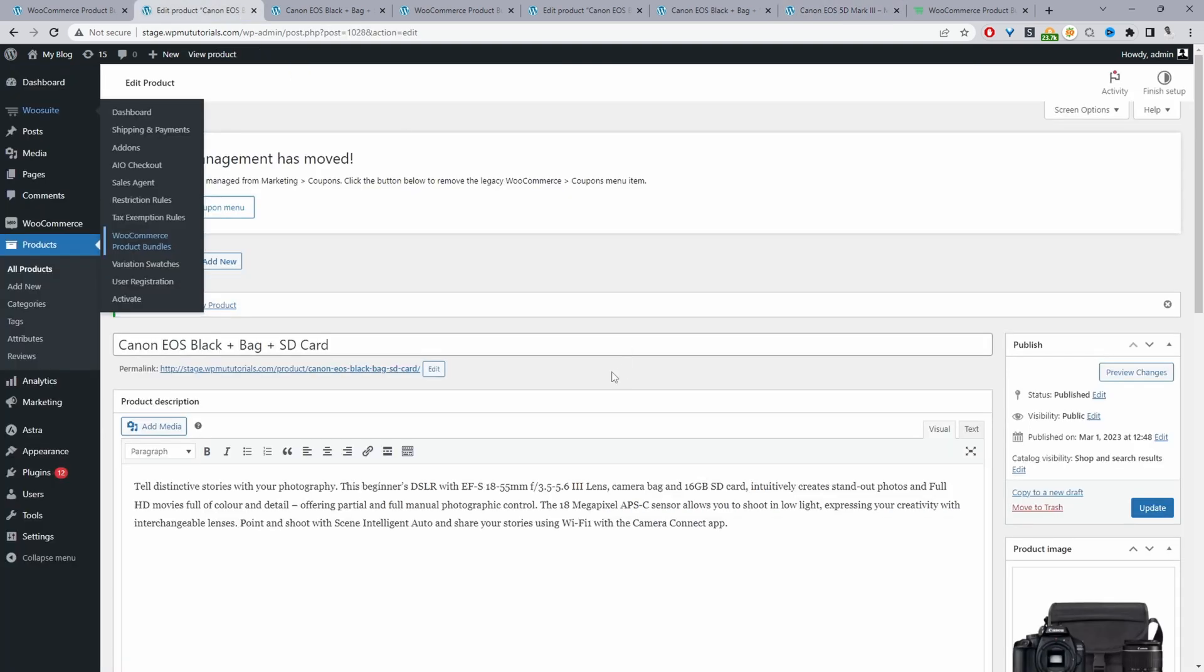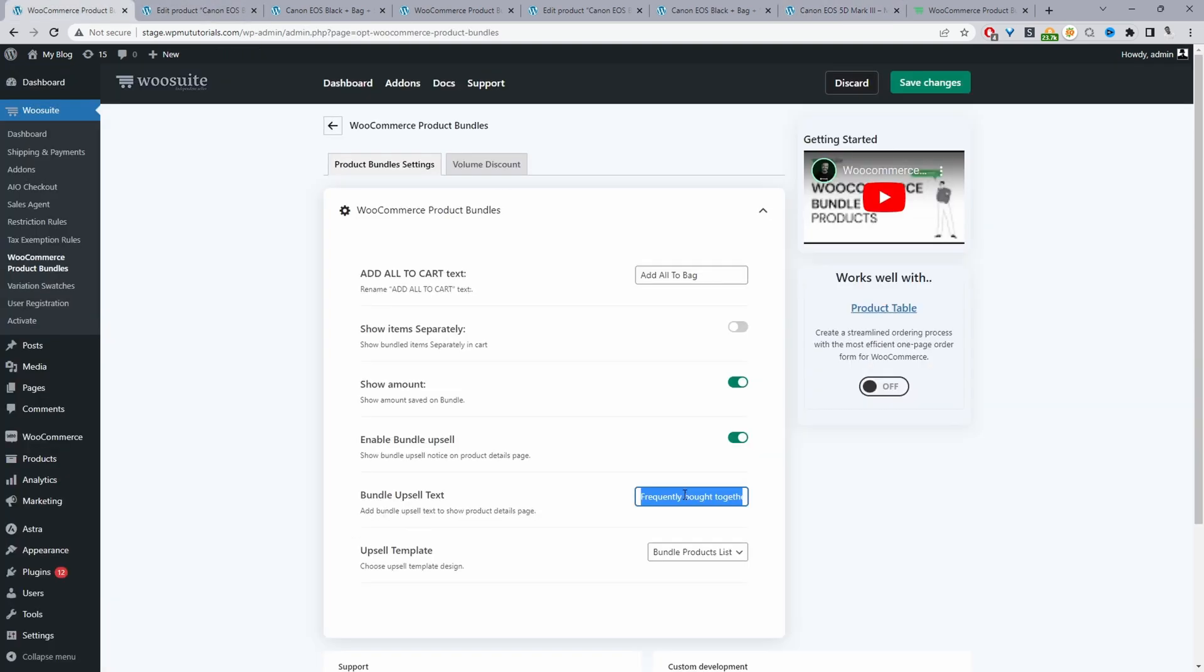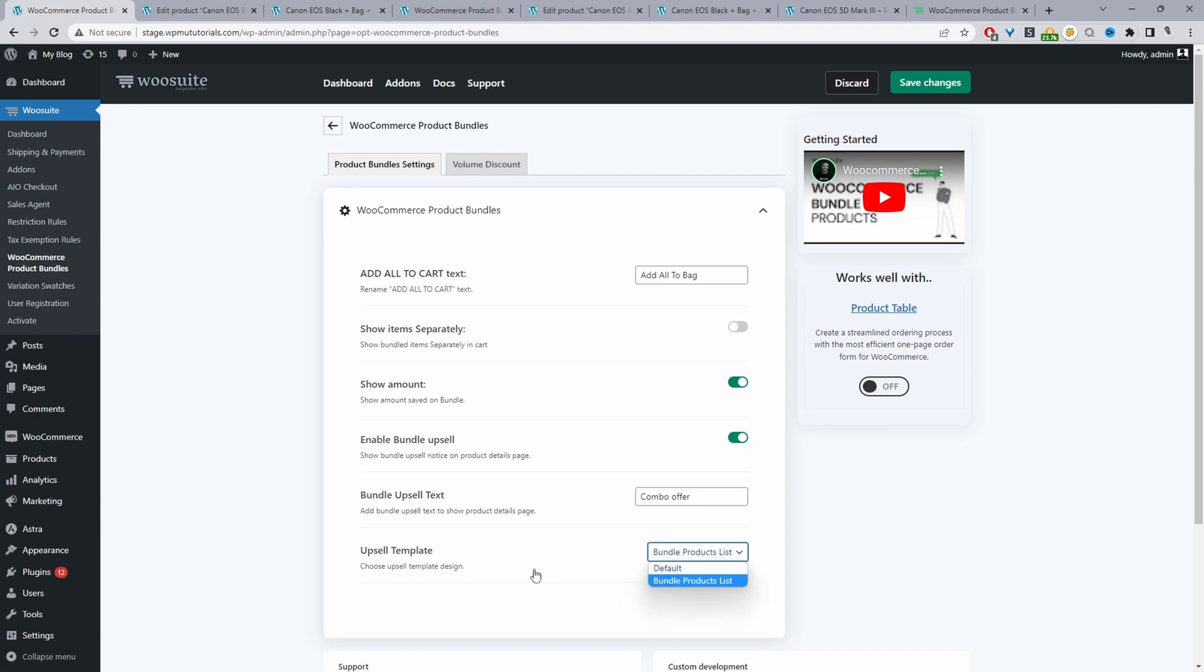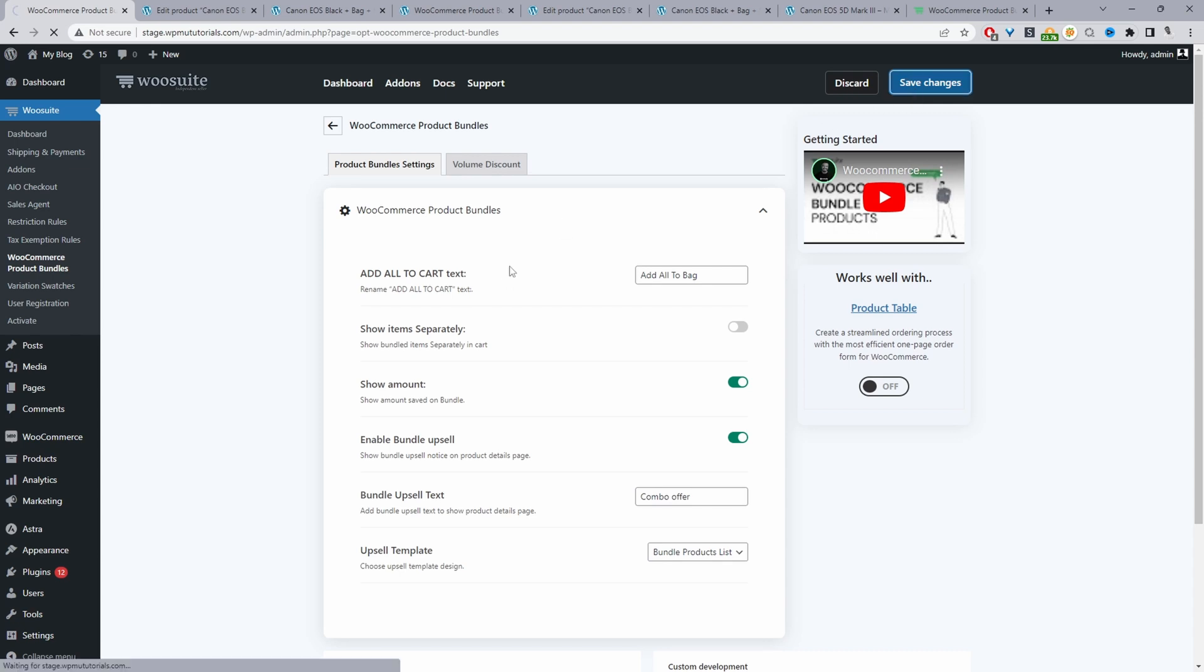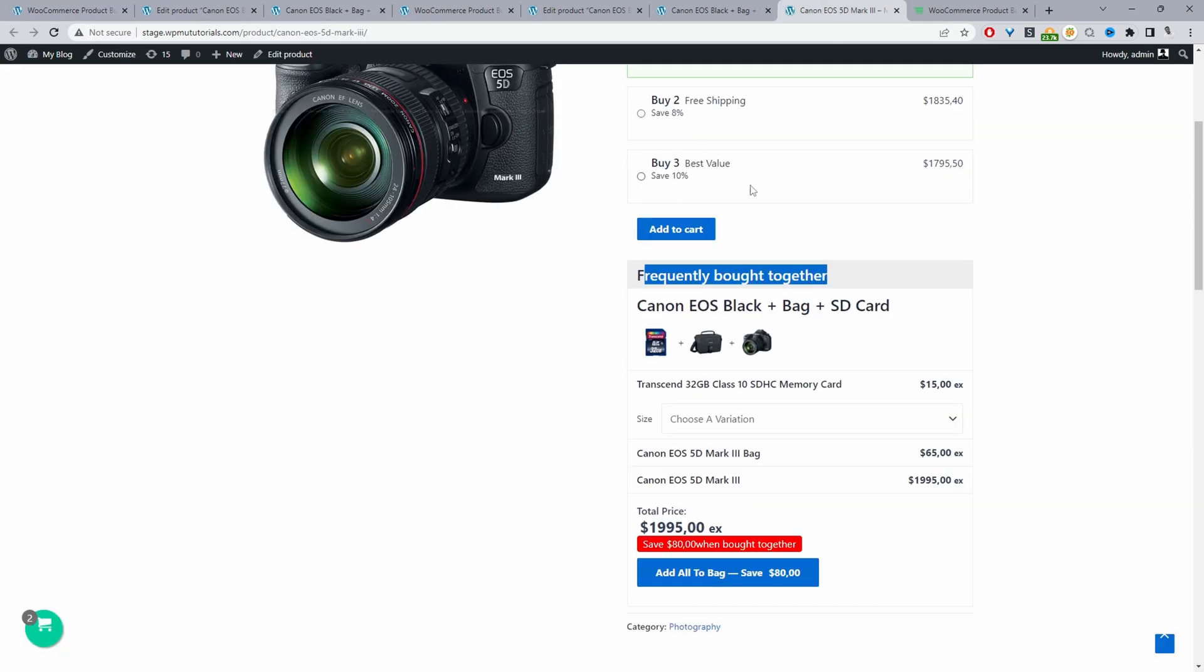We've got two options for our upsell template. In this case I think it makes sense to just show the bundle product list. Go with that option and then we'll hit save changes. Now when we refresh this page we can see our combo offer here.